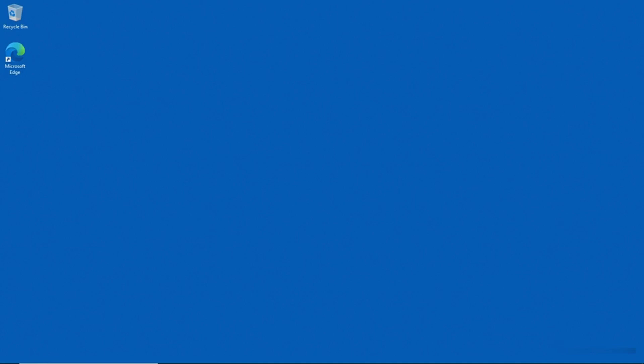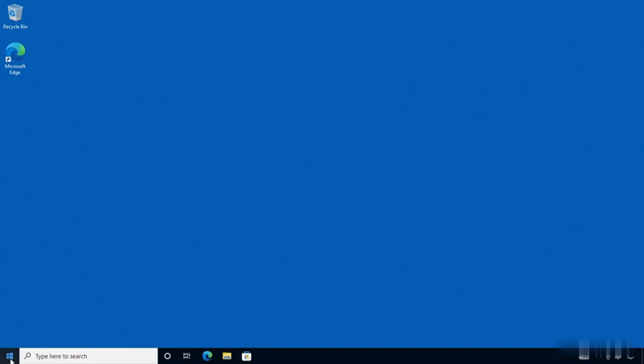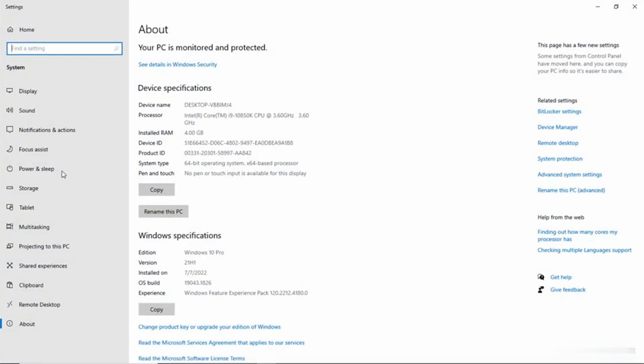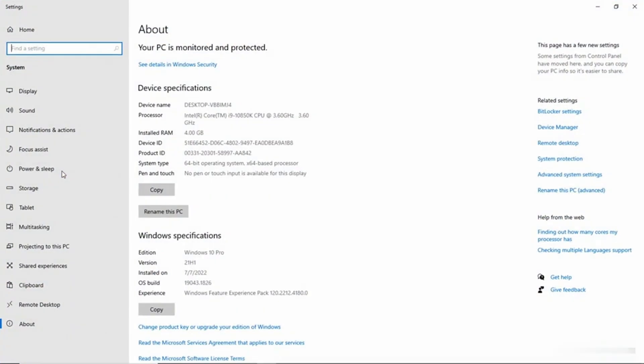To get started, I'm going to right-click on the Start button, and then I'm going to go to System, and then I'm going to click on Advanced System Settings.